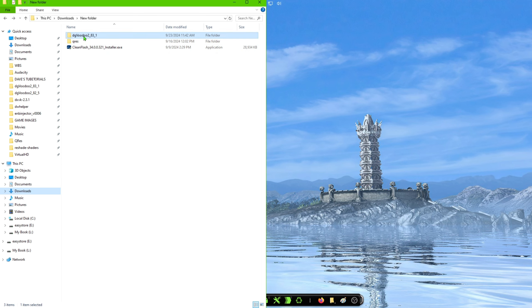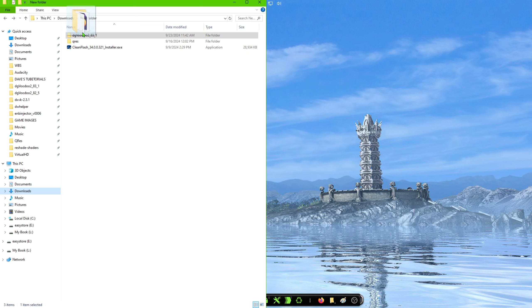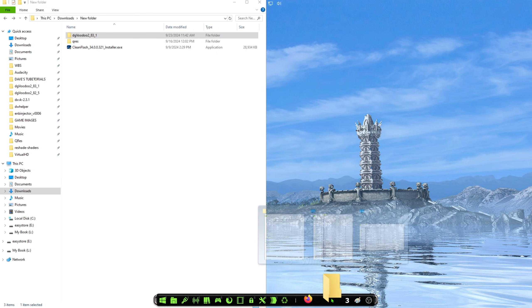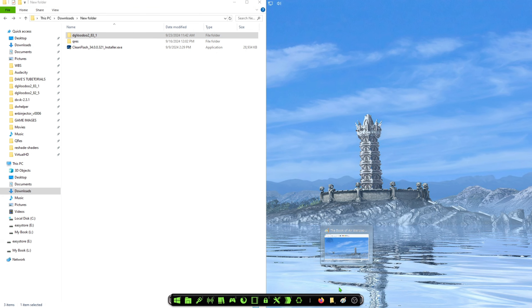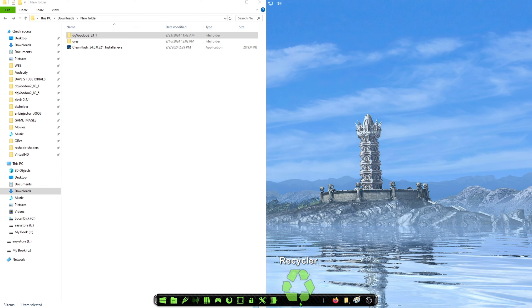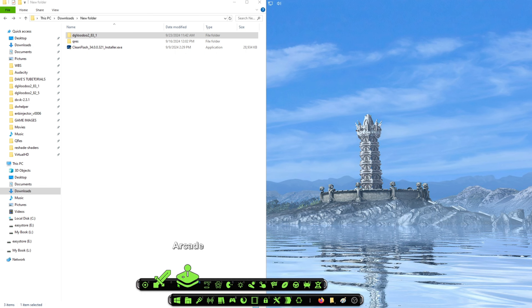So you would just grab it and download it where it says pin to quick access, let it go, and then it'll make a location for you. As you can see, I already have it here. So what we're going to do is just go ahead and jump into the folder that has those two games, and I will show you how to get the videos working for those.